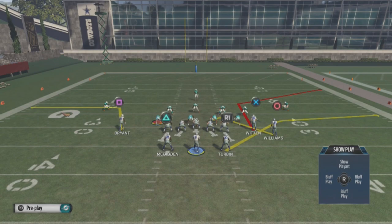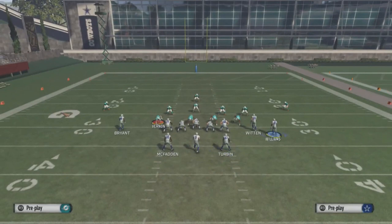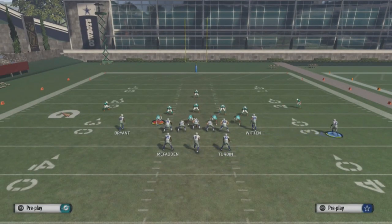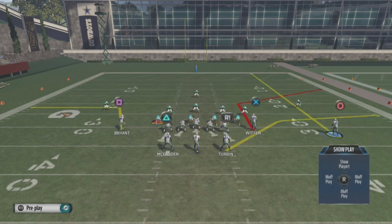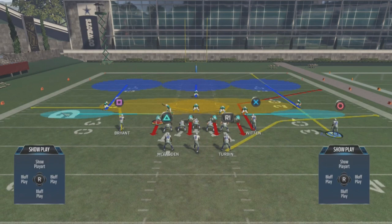To take our deep blue zone away, what we're gonna want to do is streak our outside receiver. You can even motion them out — you don't have to, but it gives you a better idea of what we're doing. You'll notice that streak right there kind of takes that deep blue zone with it. What's going to happen is that corner is going to go up the field with that streak, the flat zone is going to come down, and that corner route that Witten is on should become open.